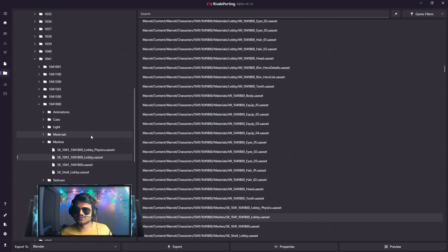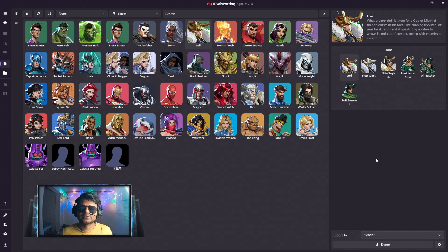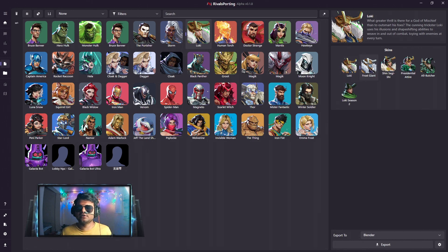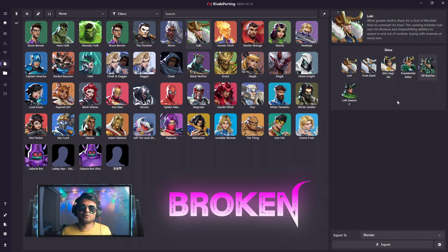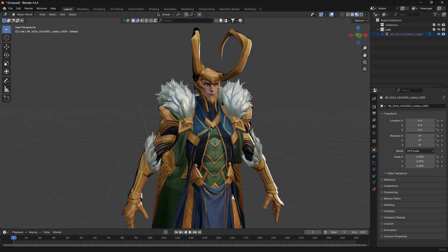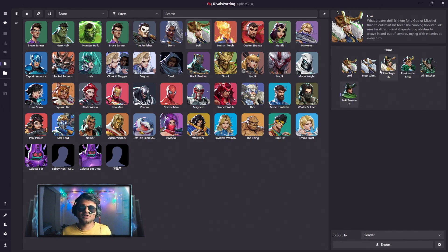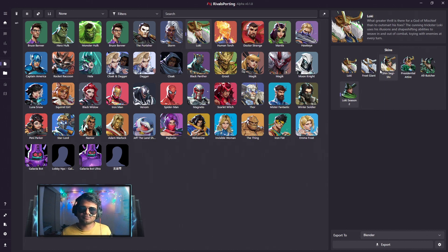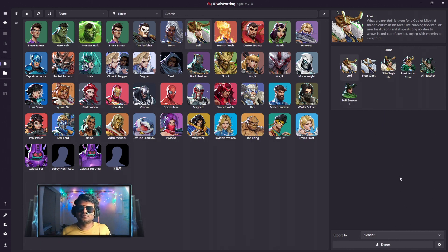The next update is about Loki skins. As you may know, Loki skins were broken in the previous 0.1.7 update, but now all the Loki skins have been fixed. You can start importing whatever Loki skins you want into Blender and make whatever renders you want.